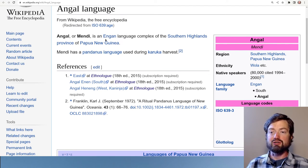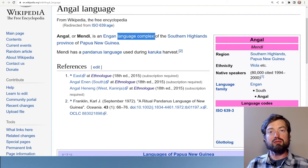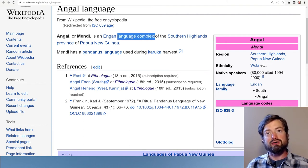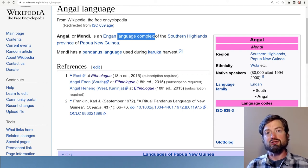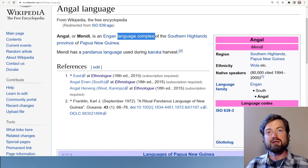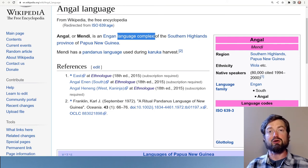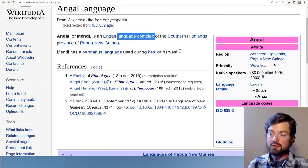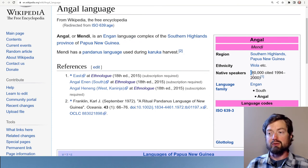We see that it's part of the Engan group and it's called a language complex. The idea is that it's not necessarily a single language — when you have many closely related languages near each other, it's often very difficult or impossible to separate clear language boundaries. This concept of a language complex includes many very closely related languages.